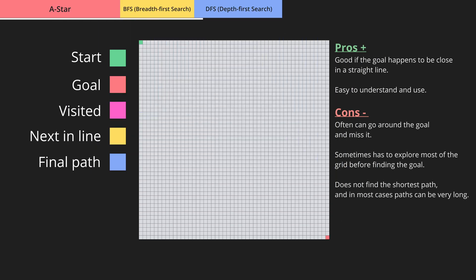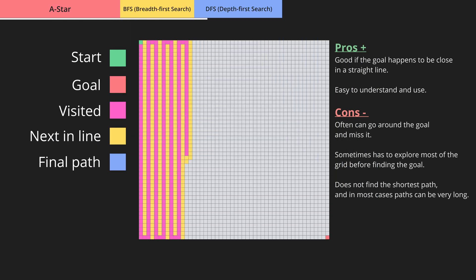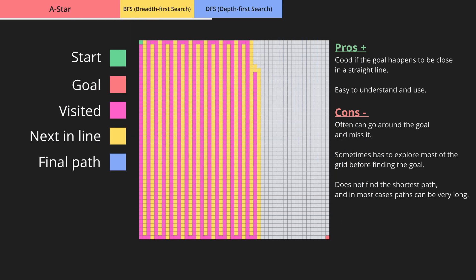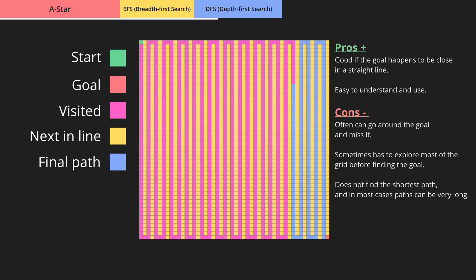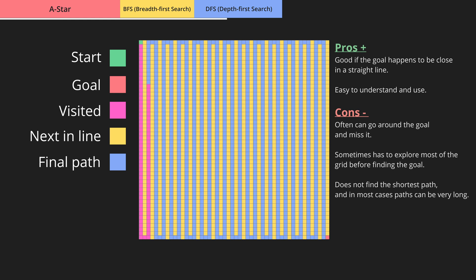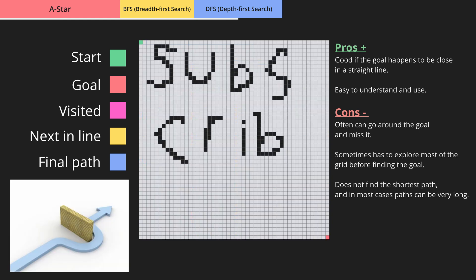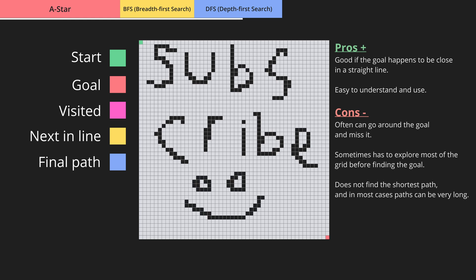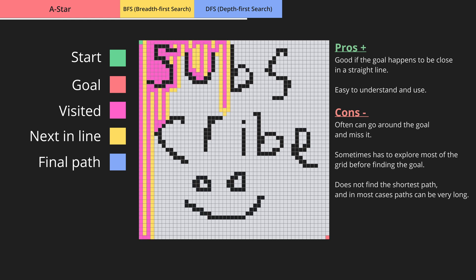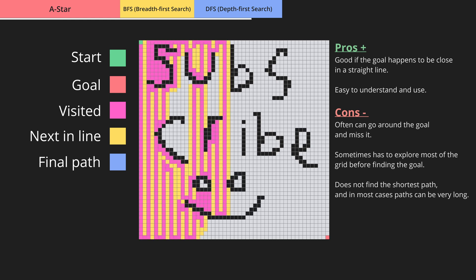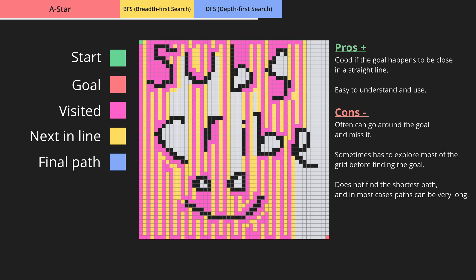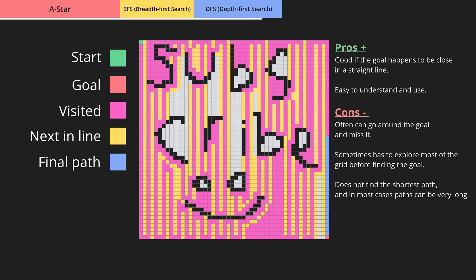The third algorithm is DFS, or Depth First Search. It's somewhat similar to BFS, but instead of expanding layer by layer it dives deep into one direction until it cannot go any further. If it runs into an obstacle it will try to go around it while still pushing in the initial direction. If it reaches a dead end with no possible paths, it will try a different direction. Unlike A* and BFS, DFS cannot guarantee the shortest path.